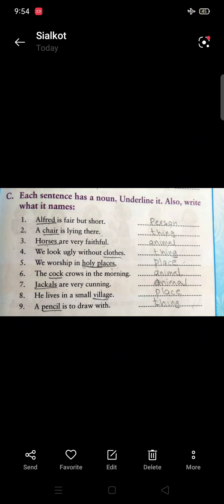Assalamualaikum, students! How are you all? Please open your Nexus English Grammar. Yesterday I told you about Unit 5, naming words. I hope you have completed your work on page 14 and the homework.